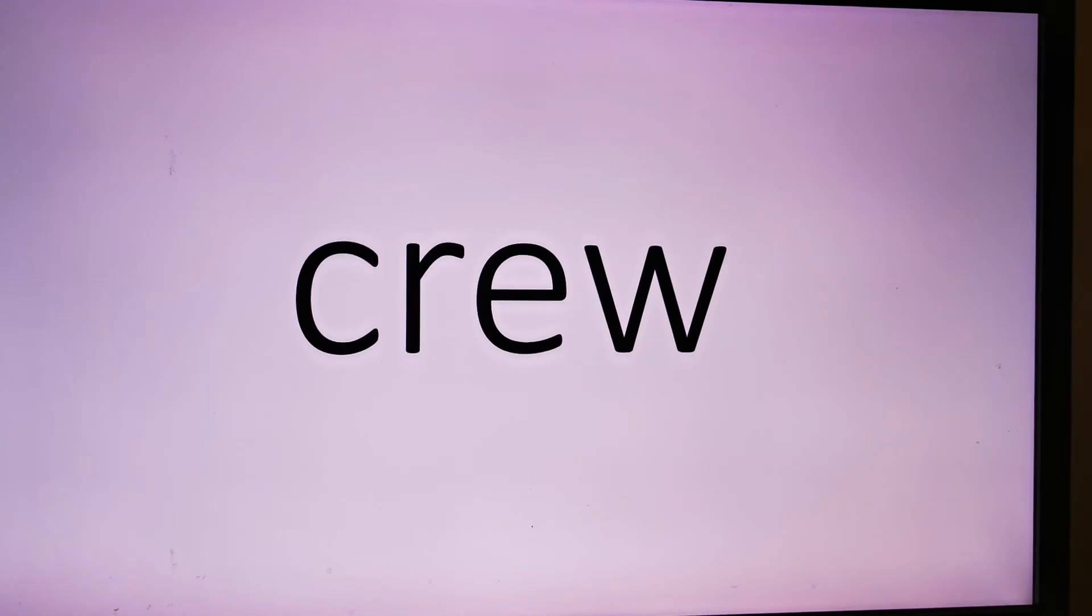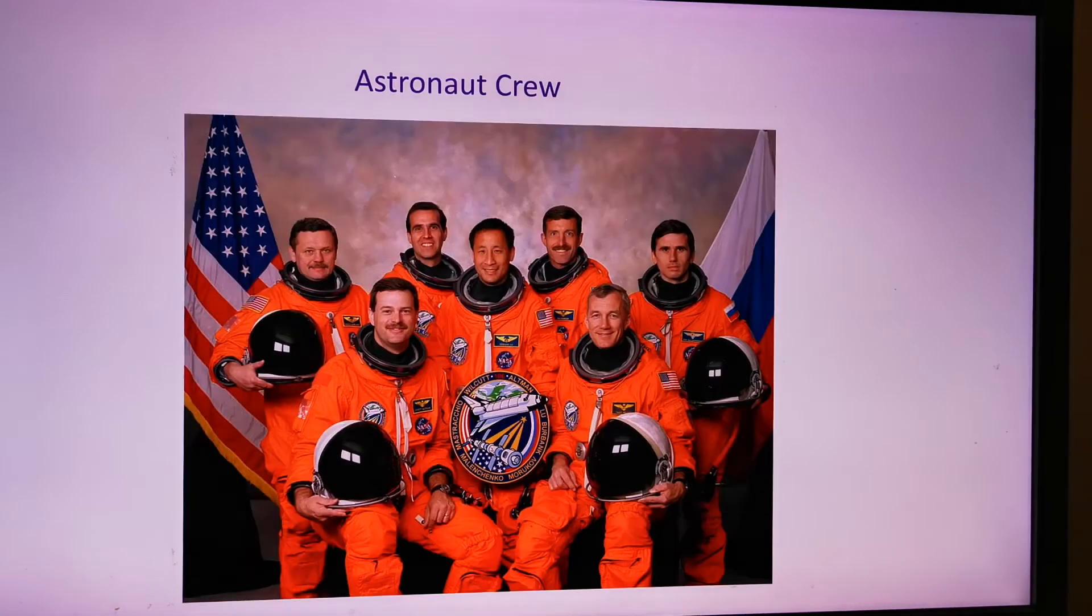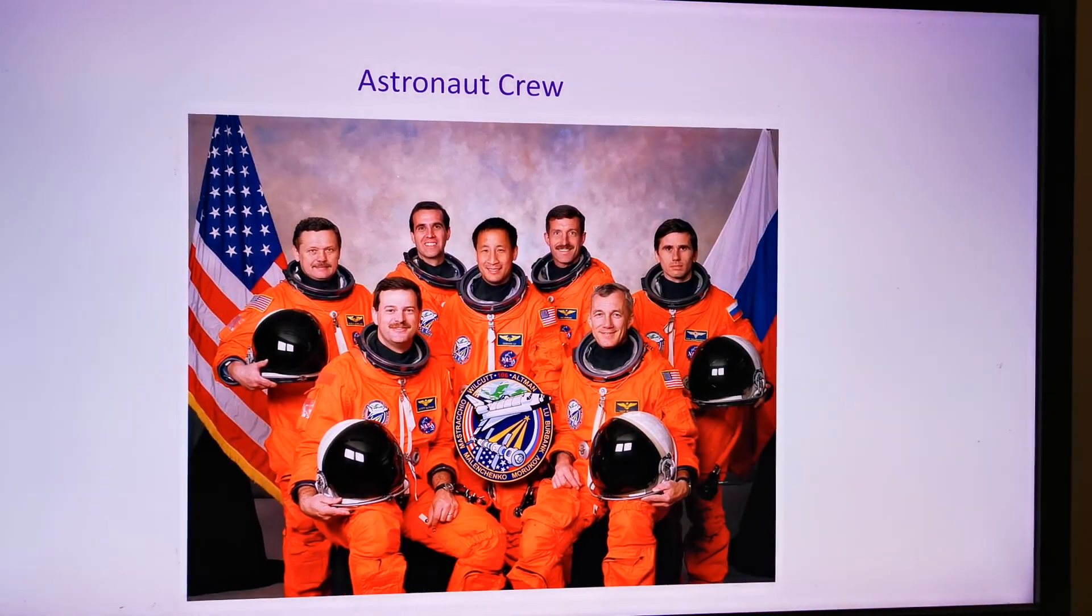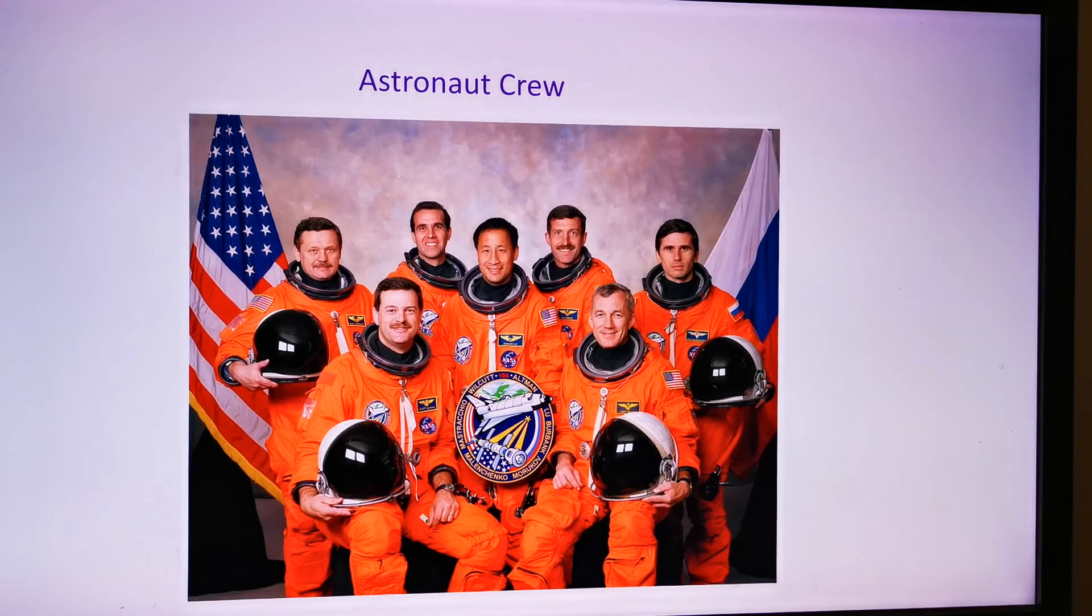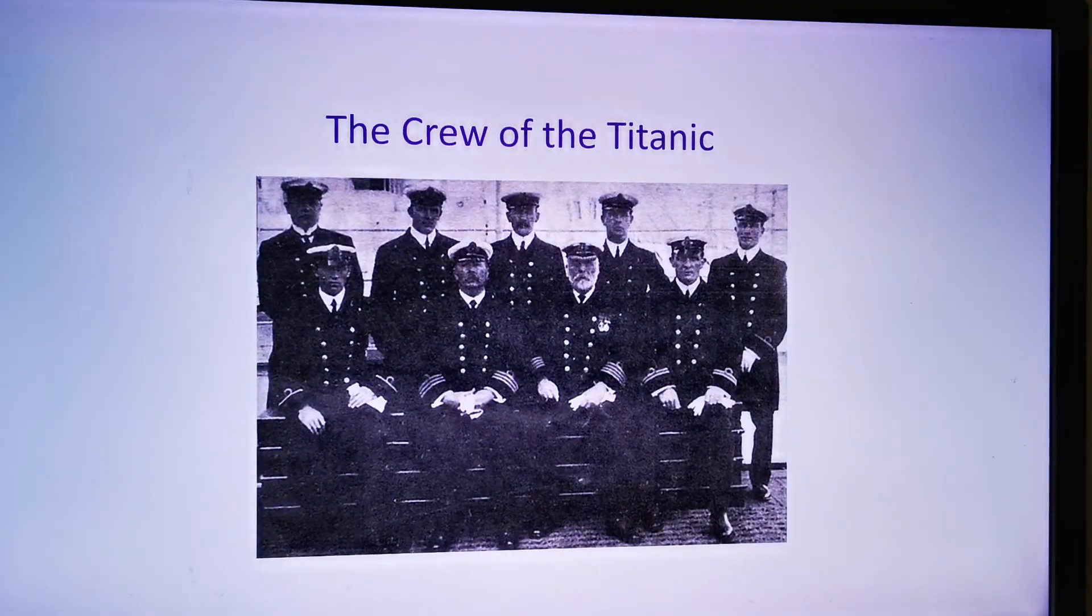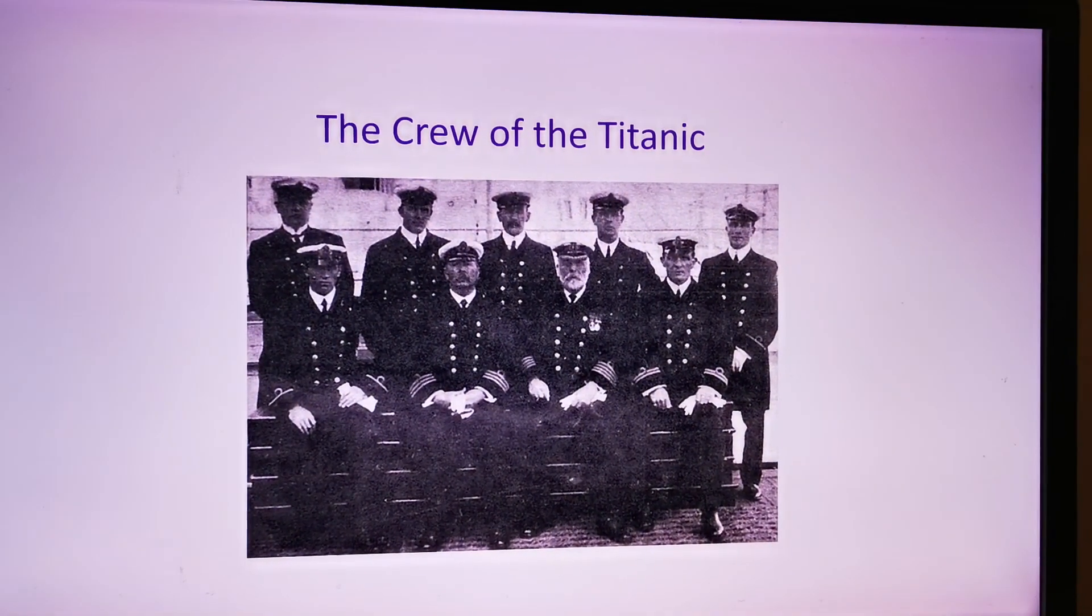Crew, crew, crow, wuh, crew. Astronaut crew. The crew of the Titanic.